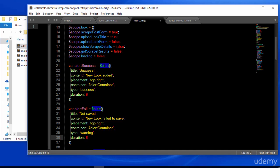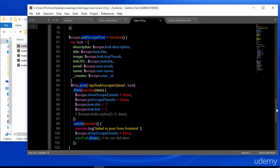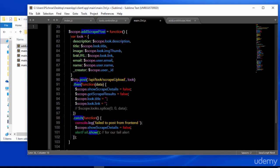The keys that we've defined are pretty self-explanatory. We'll have a title and content that will show us whether or not we've successfully saved the look. The container we just went over. The type warning will display an orange or red text box area. Success will display as green. Duration is 8 seconds for the amount of time that the alert will be shown.